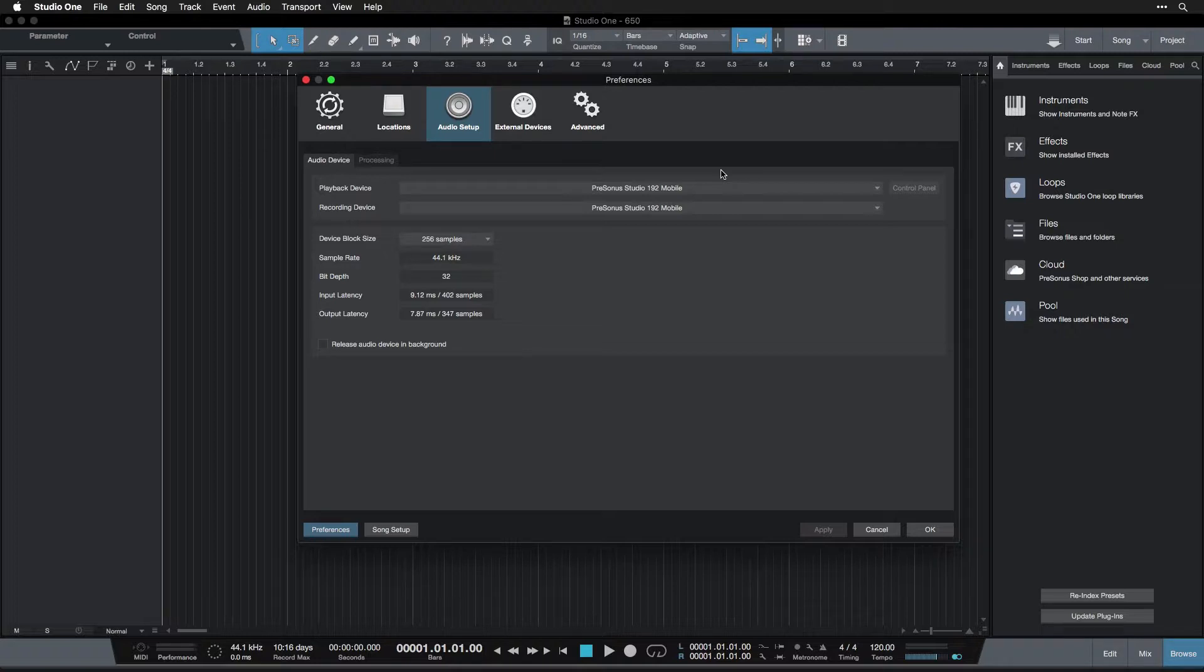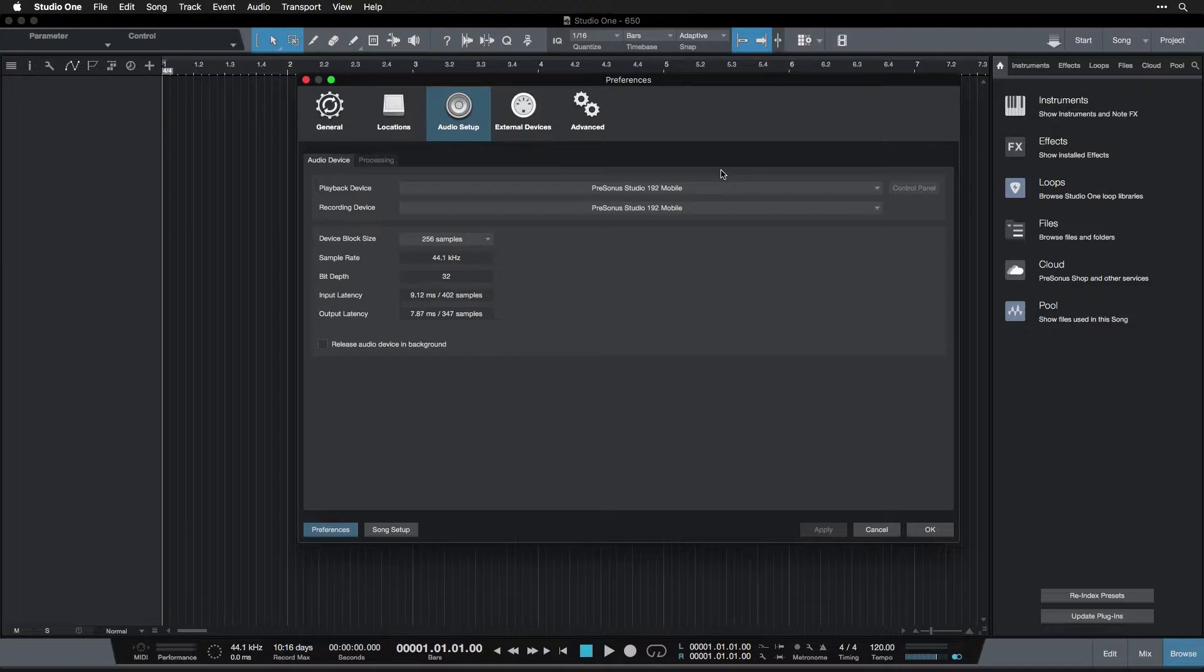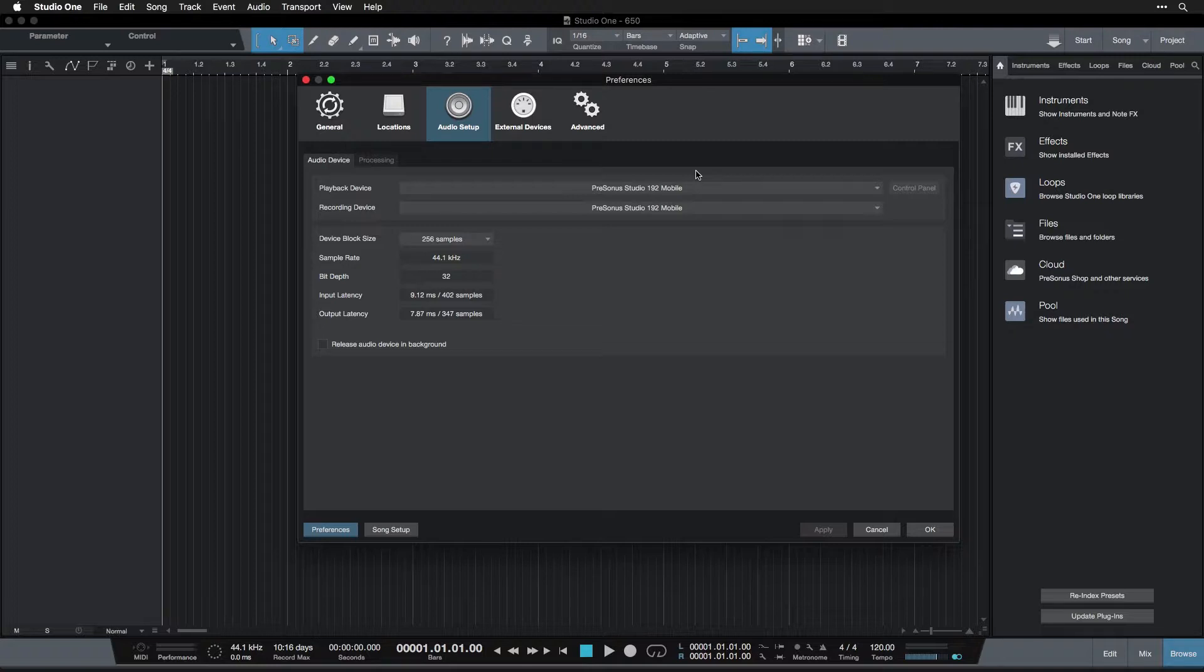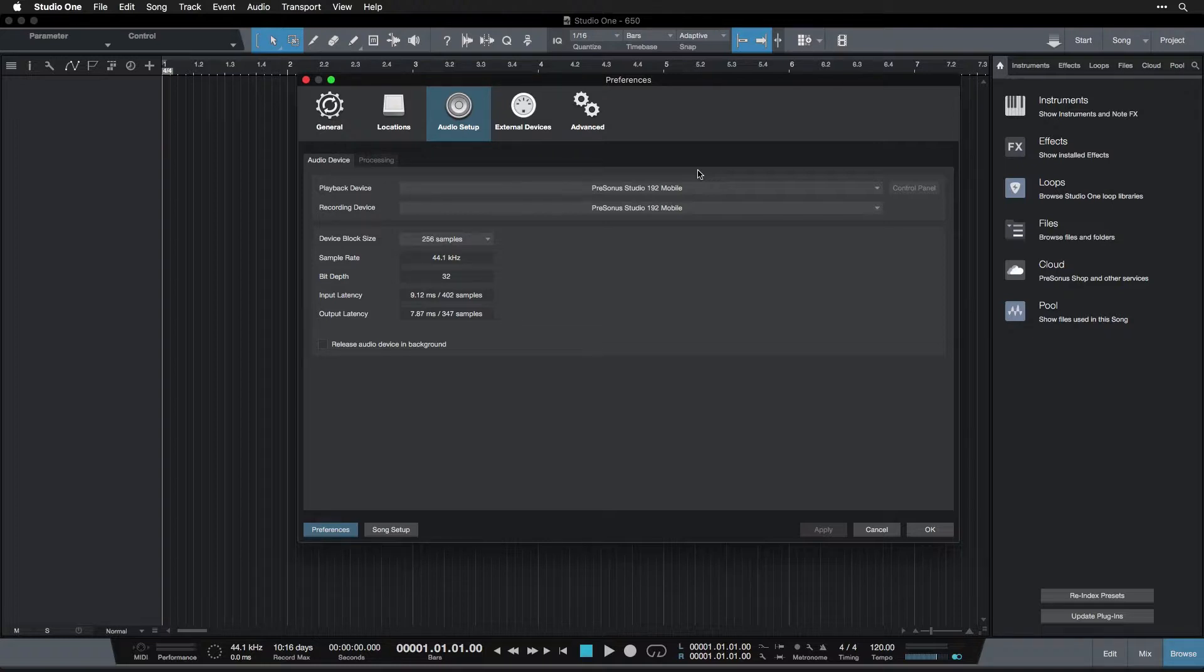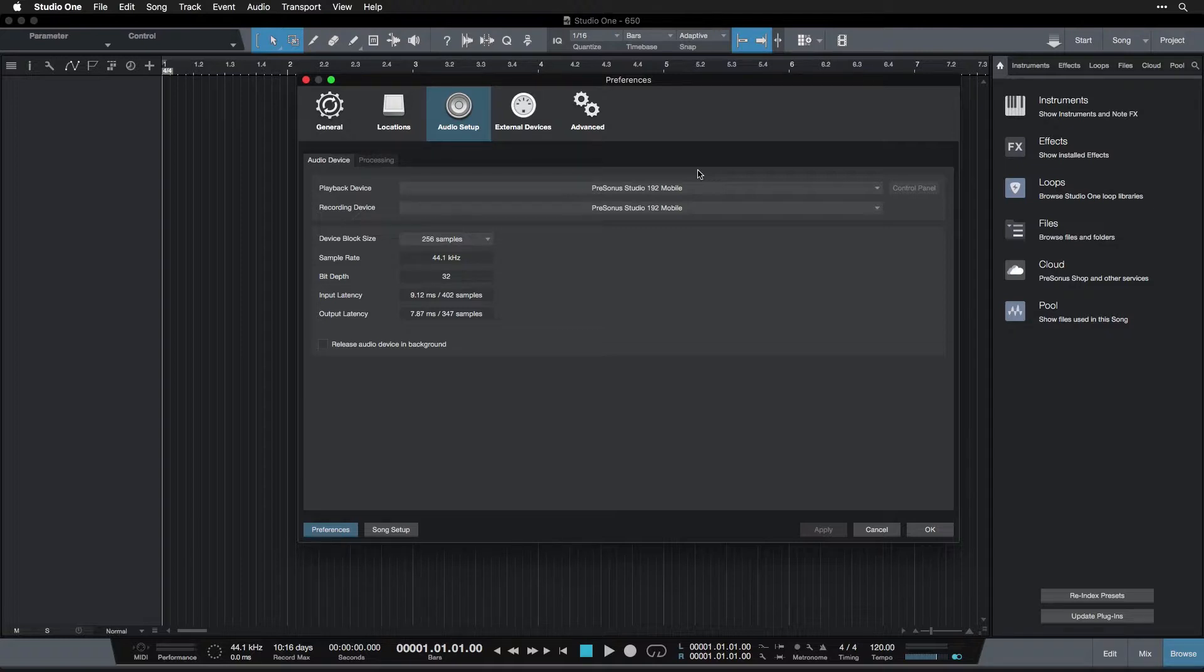Once you've completed that, you can come back here and then just make sure that you've set your playback device to Voice Meter, which is also detailed in the document. But just as a reminder, once that whole thing is done, Voice Meter will be your playback device. And then whenever I'm discussing device block size, which we're going to talk about in just a second, for you, that will be found in the ASIO for All driver window.